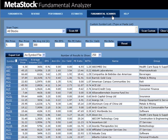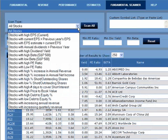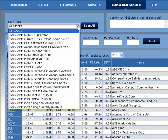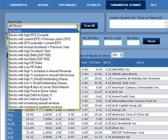First, let's take a look at the scan type. Scan type includes predefined symbol lists. These predefined symbol lists help cut out scanning time and allow you to scan a specific list of securities that have already met a specific criteria.